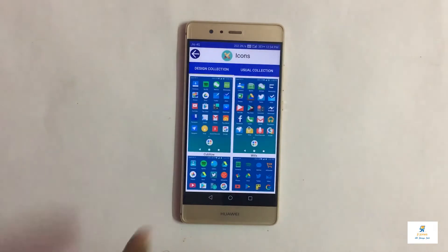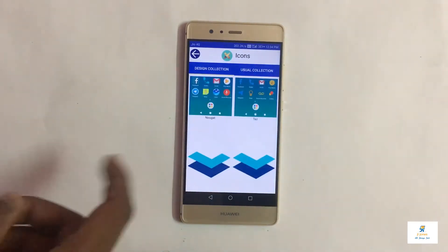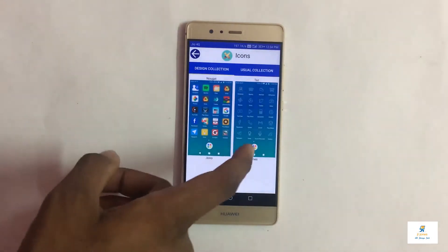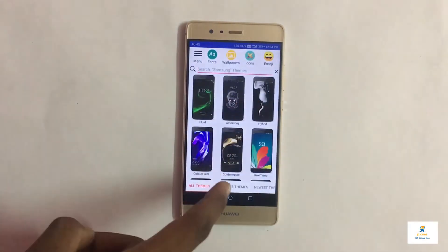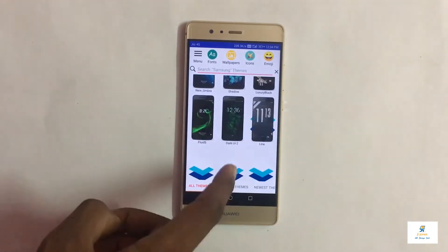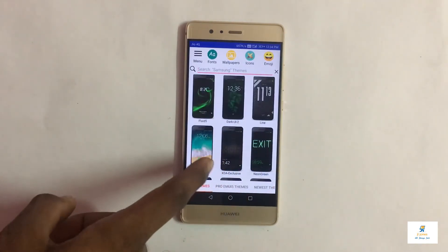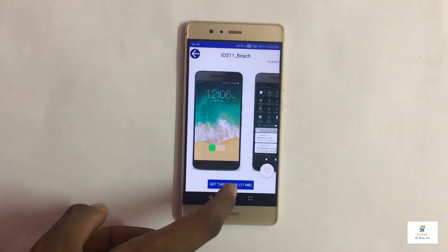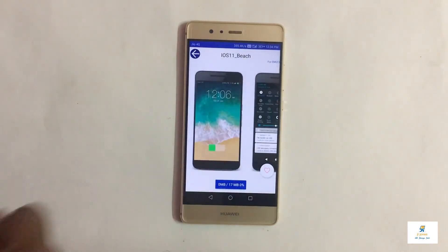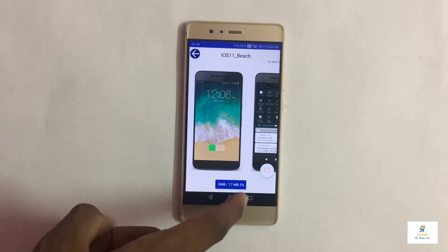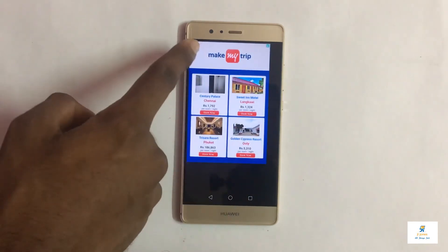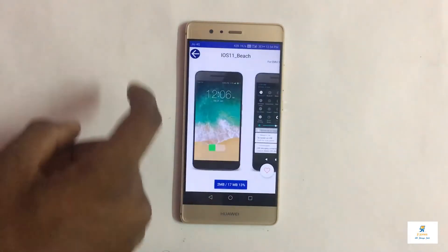You also have tons of icons to choose from. You can choose different kinds of icons, just download them, and installing is very easy. Let me download one now — it's a 17 MB file. After giving permissions, it starts downloading. You can see four percent has been downloaded. There are some ads but let's leave it.